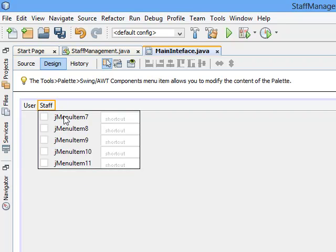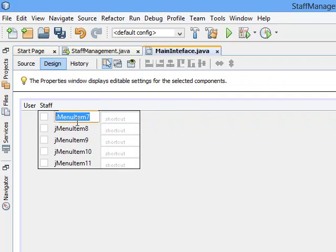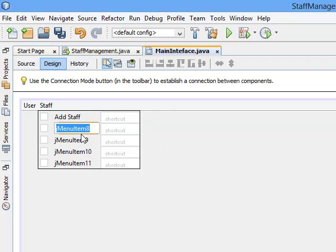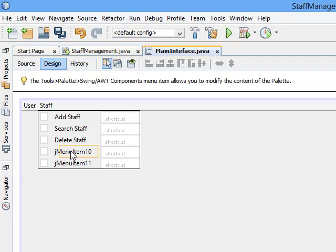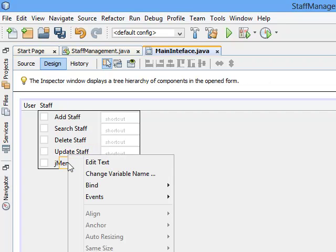Now let's edit the Staff menu. Come here, right-click, edit text — 'Add Staff'. Second one, 'Search Staff'. Third one, 'Delete Staff'. Then the fourth one, 'Update Staff'. And the last one should be 'View All Staff'.